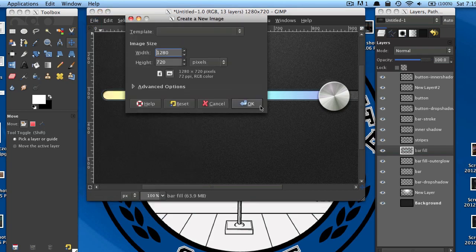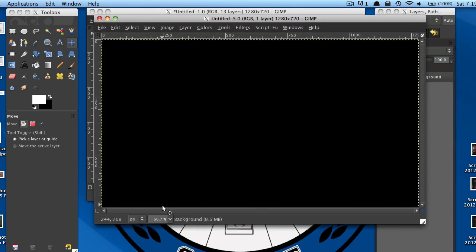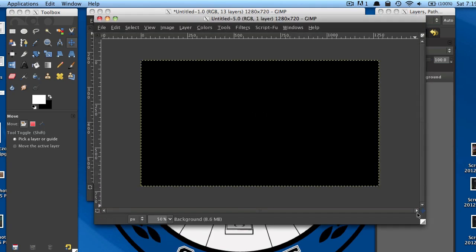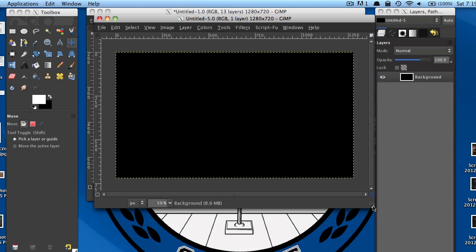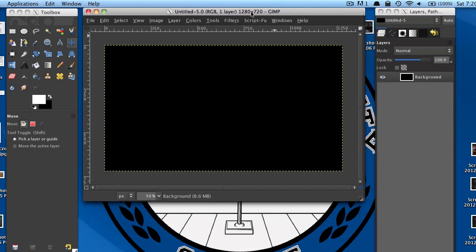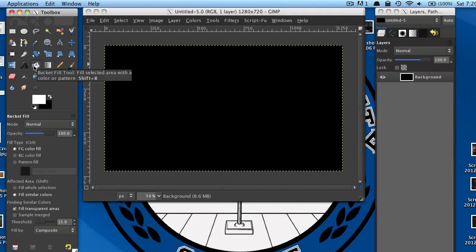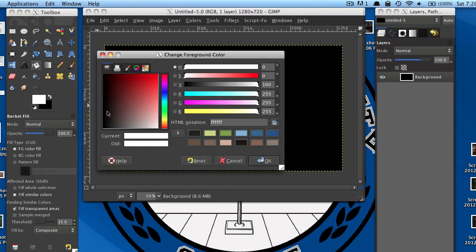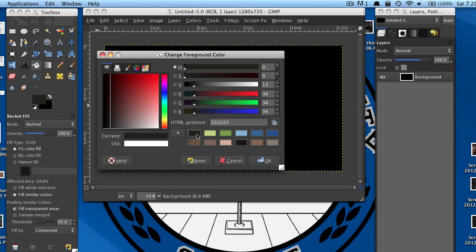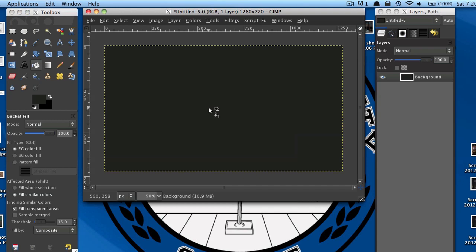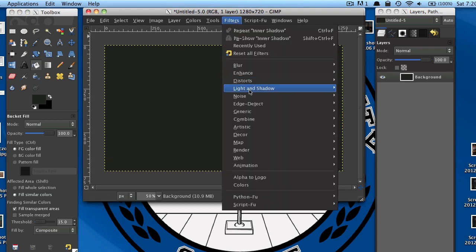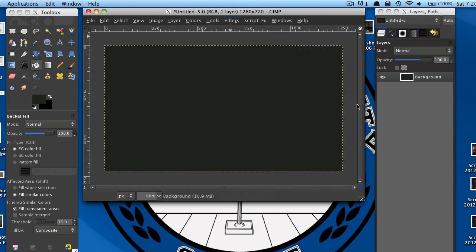To start, go ahead and open up a new image. I'm going to change the color of my background, so I'll grab my bucket fill tool and change my foreground color to a dark gray and paint that in. And now I'm going to go to Filters, Noise, HSV Noise.